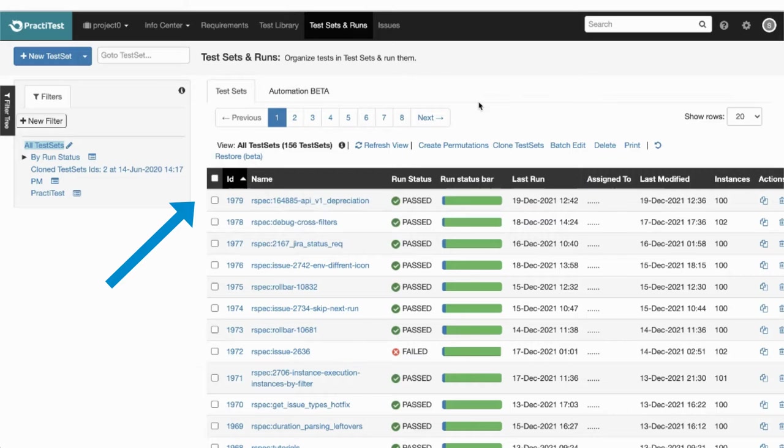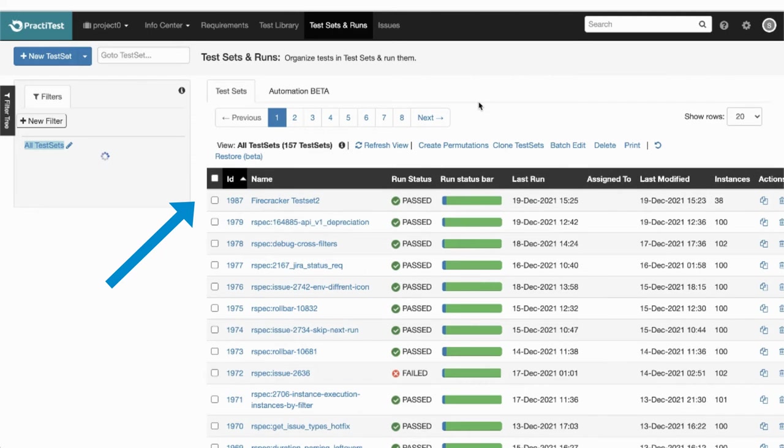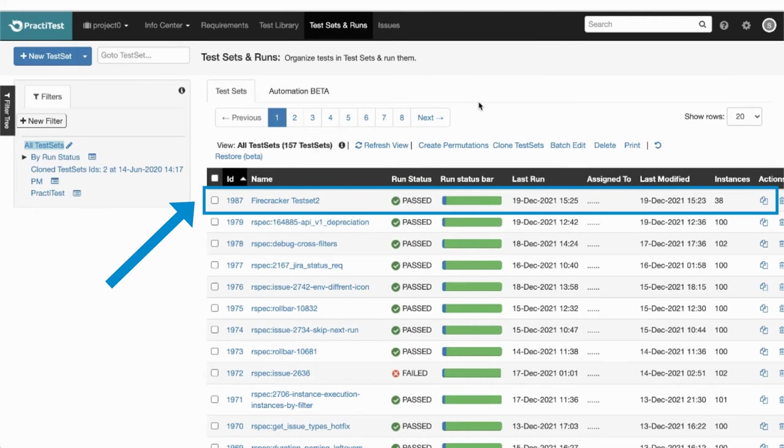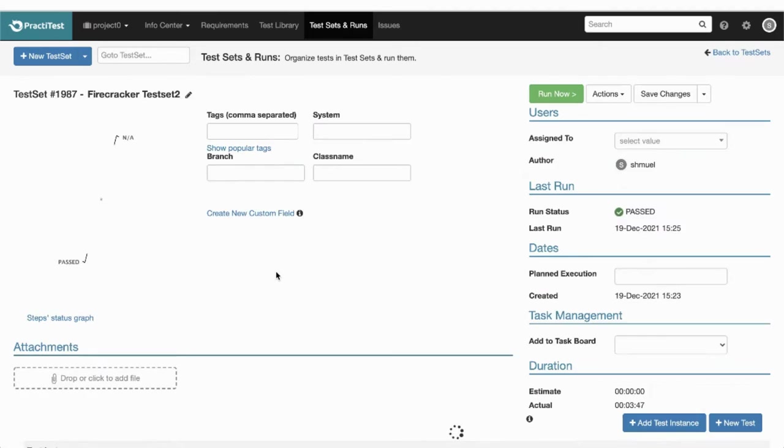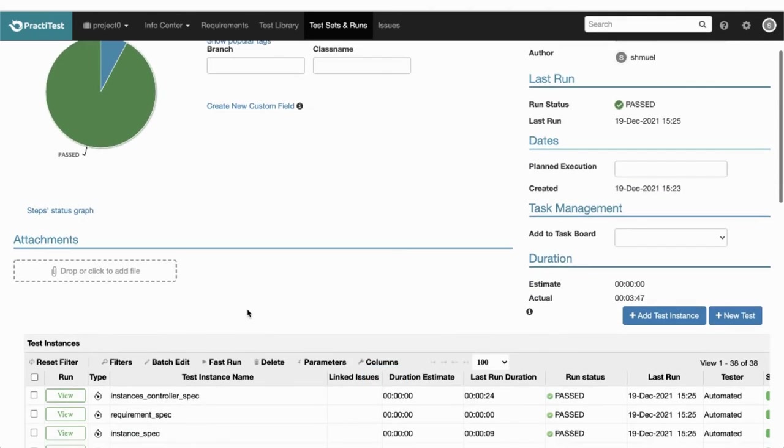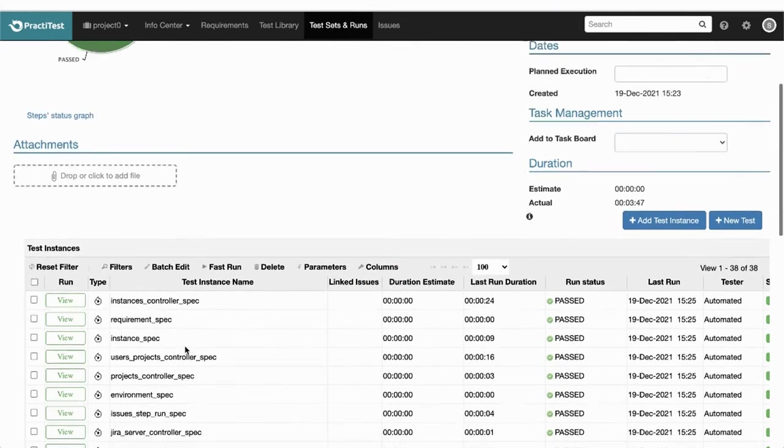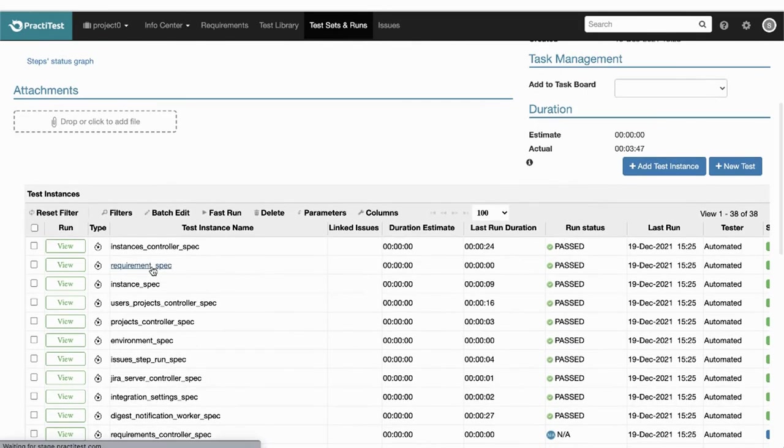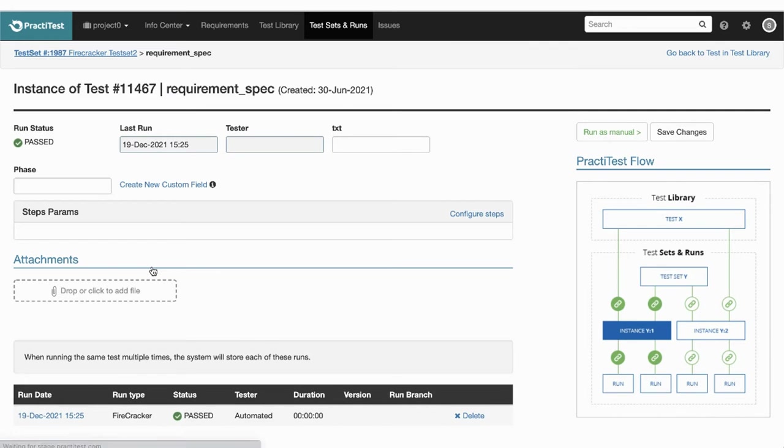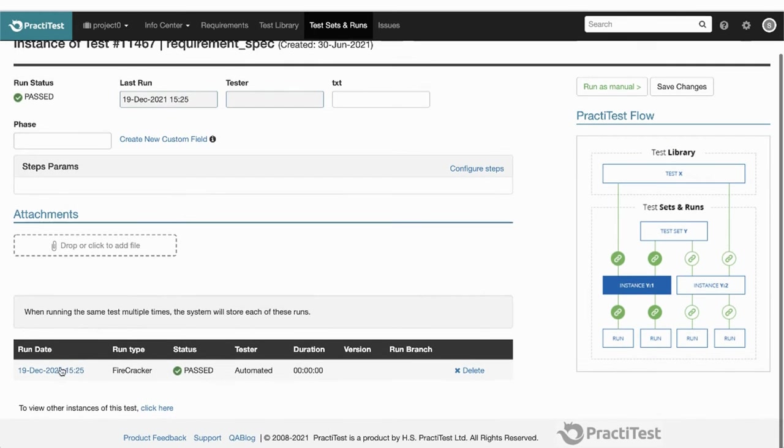PraktiTest's Firecracker converts your XML file results into tests and runs in PraktiTest, automatically generates test sets and other testing artifacts when needed, so you can see all your testing results inside PraktiTest in real time.